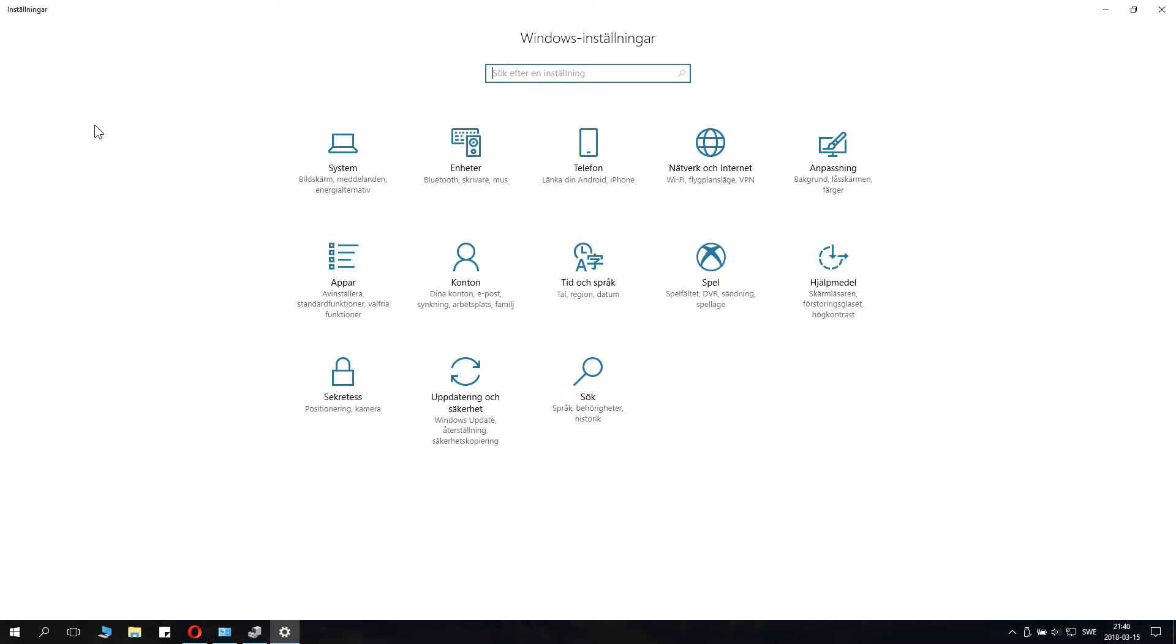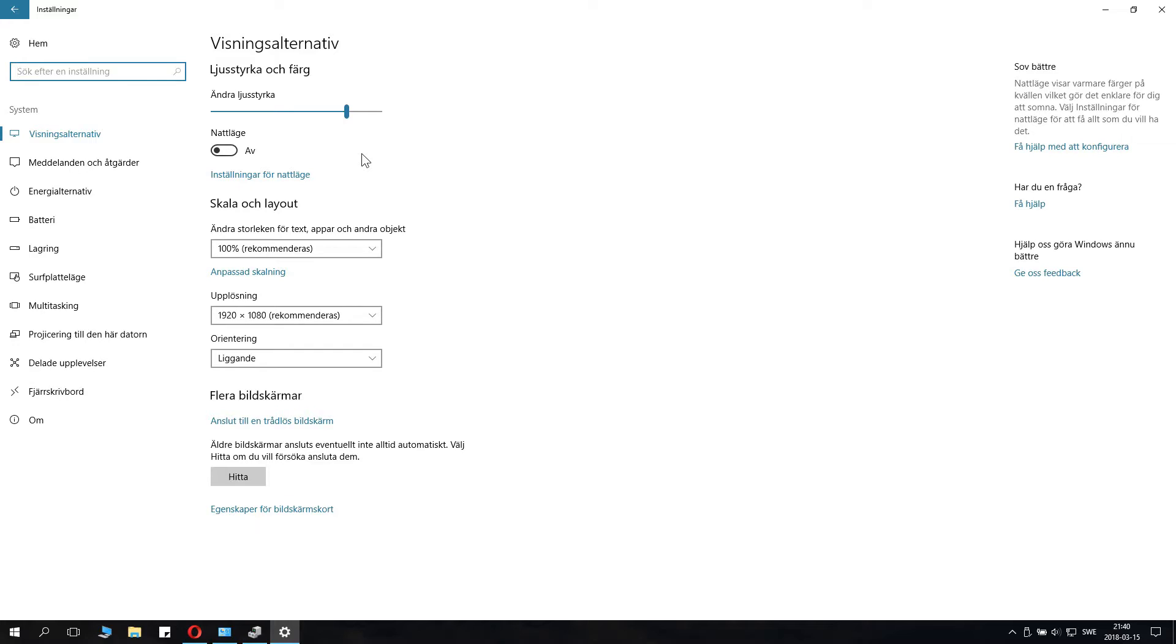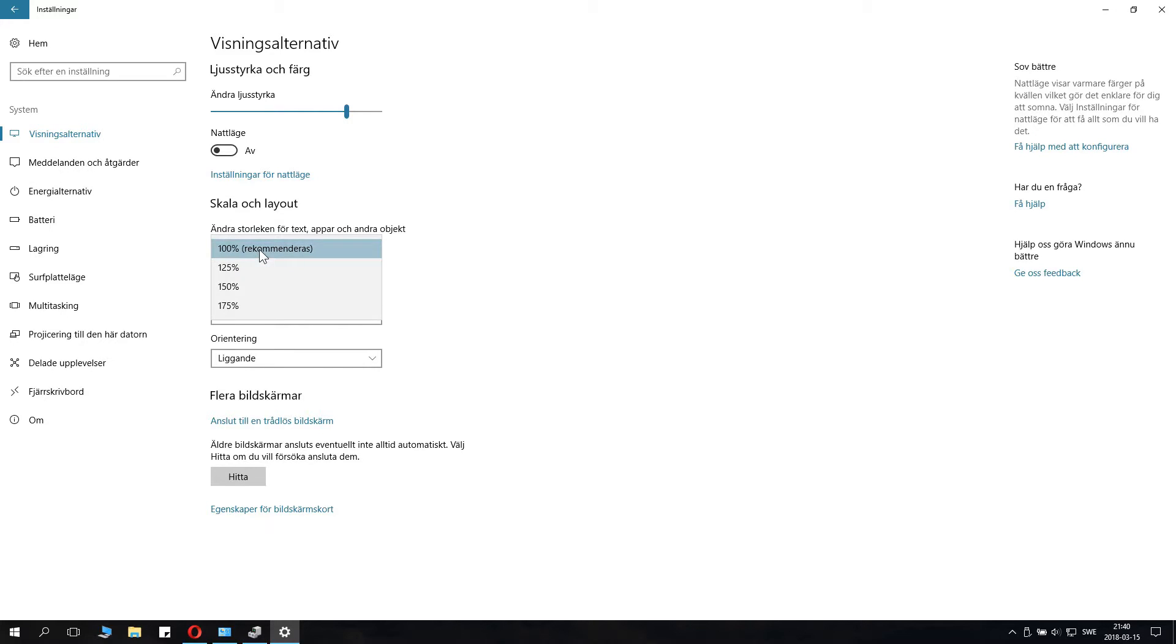When you're here, click on System, the first little square here, and then you find this Scale and Layout right here, this little scale and layouts thing right here.